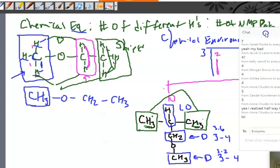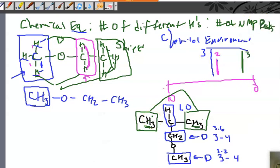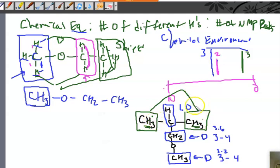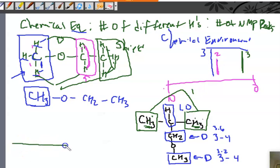The ones who said five — I want to make sure you understand why these two methyl groups are in the exact same environment. The NMR can't distinguish between these hydrogens because they absorb the exact same energy. So you would see four different peaks on the NMR, and the two methyl groups would both be shielded, showing up around 1.